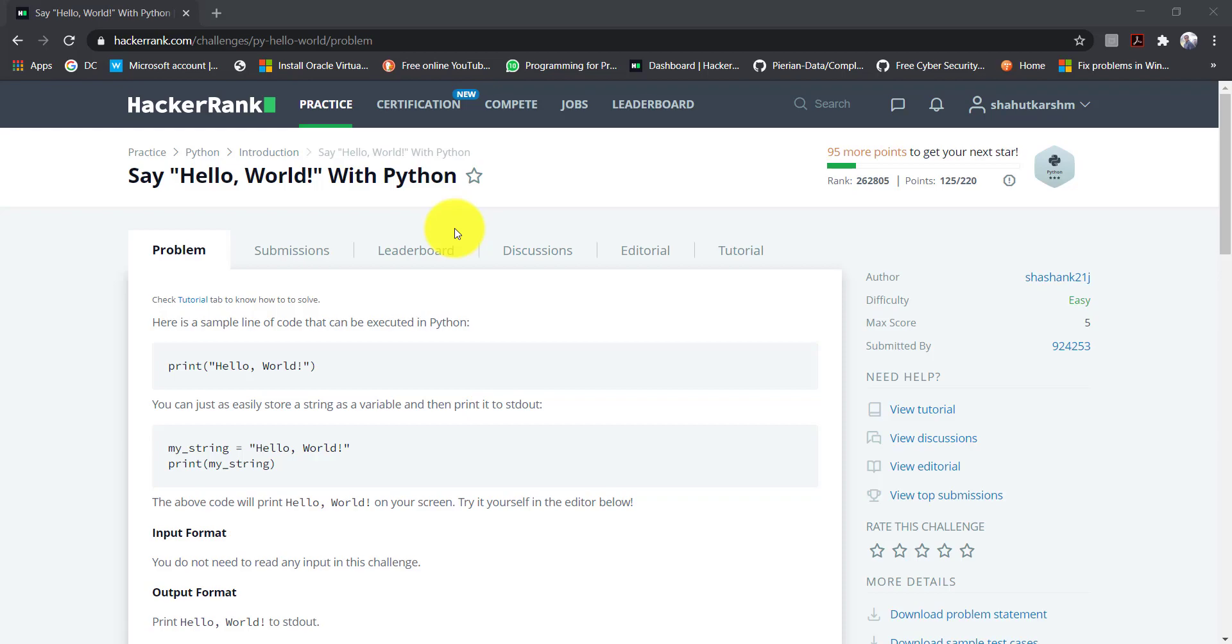We can get information about the challenge from the right side of the screen, for example who created this challenge, what is the difficulty level, maximum score and how many people submitted it.